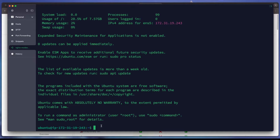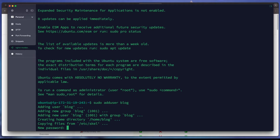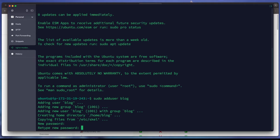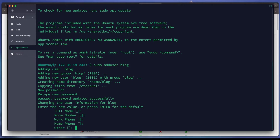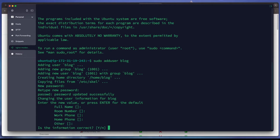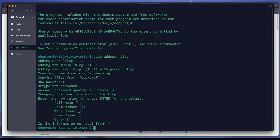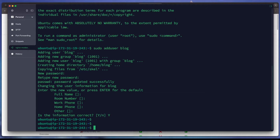The first thing we need to do is create a new user. We run 'adduser blog' and set a password for the blog user. We type the password again and just fill in empty information for the other fields. The user is successfully created.